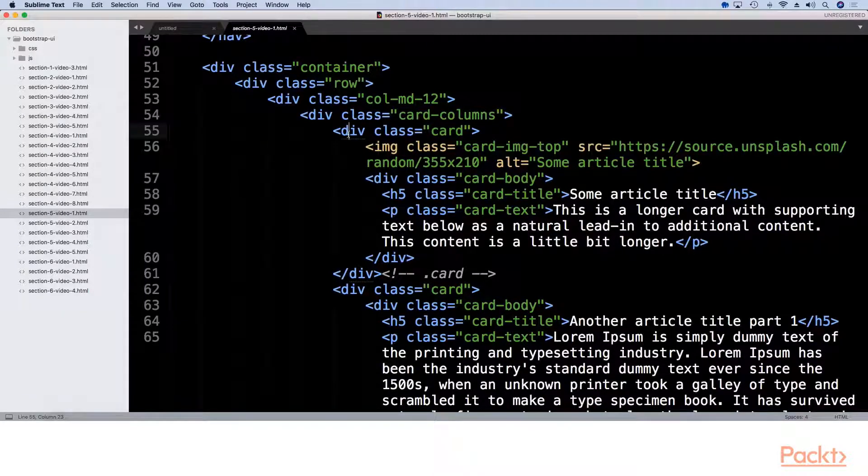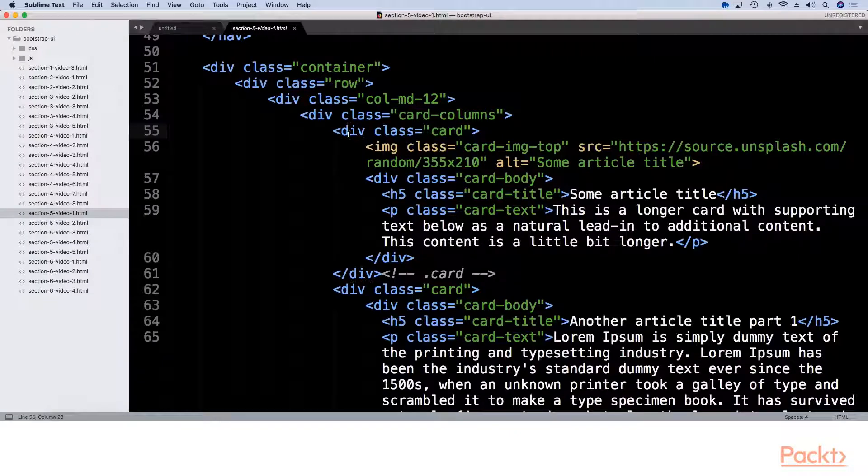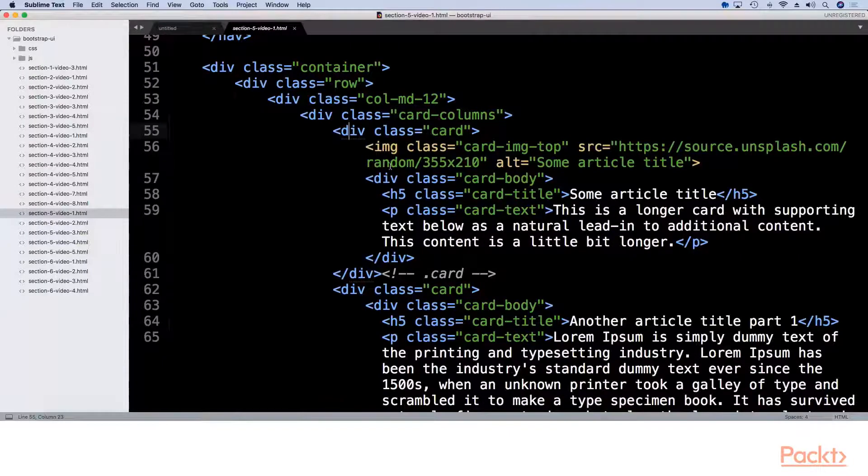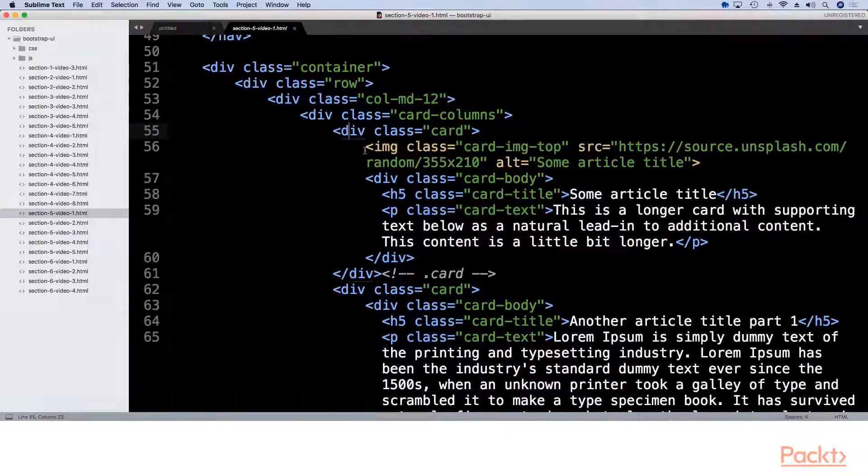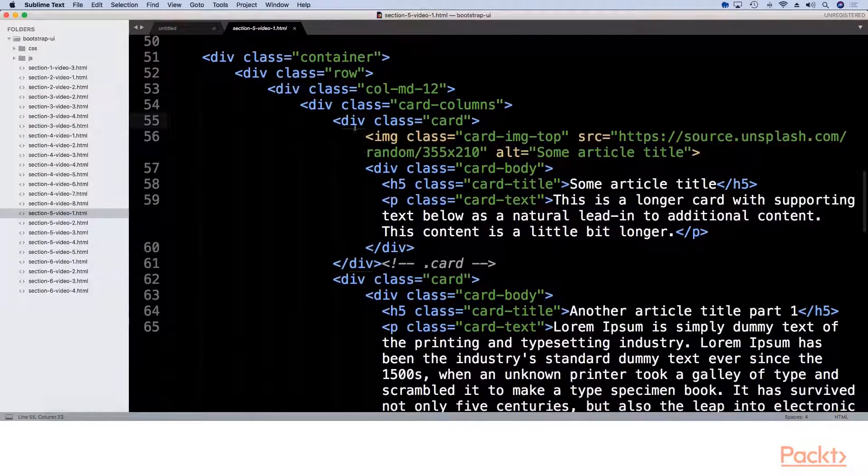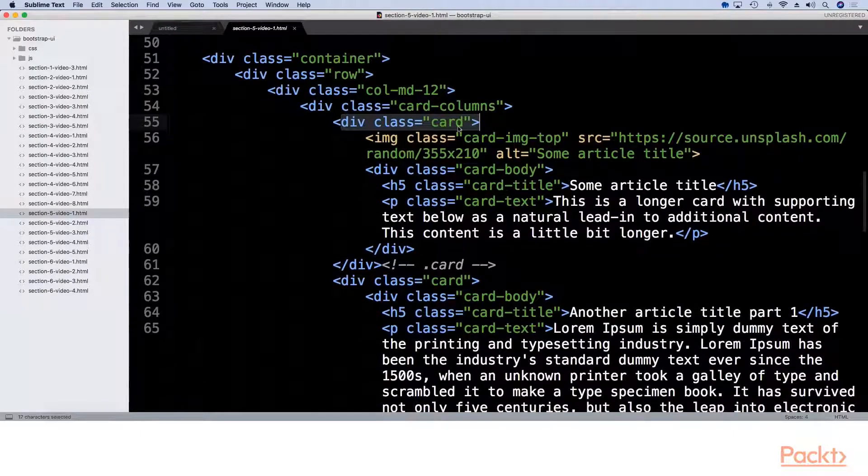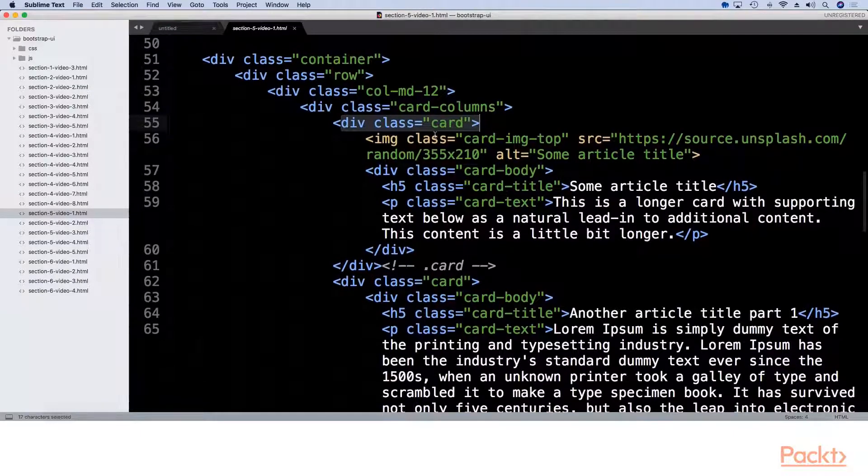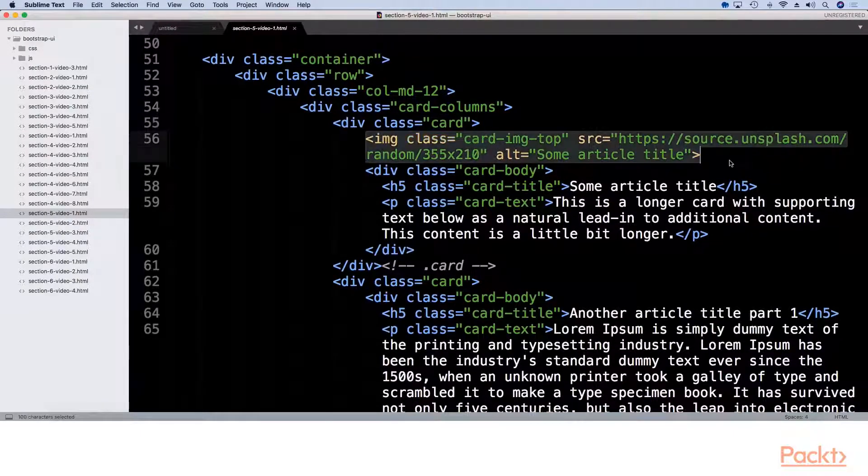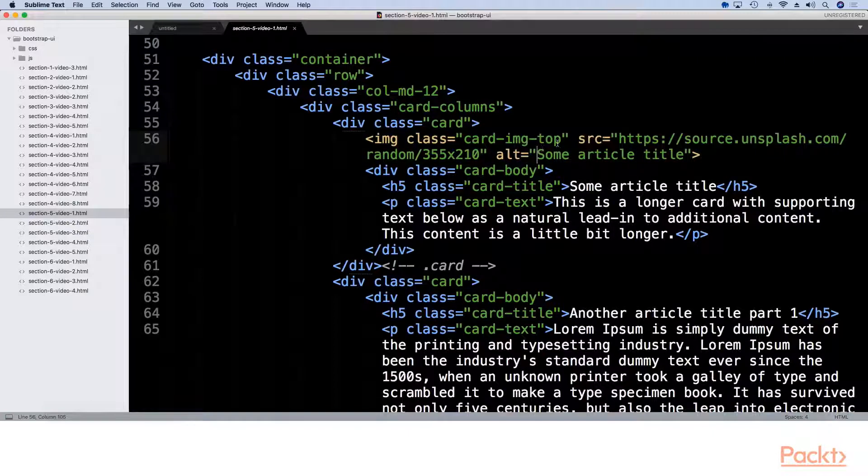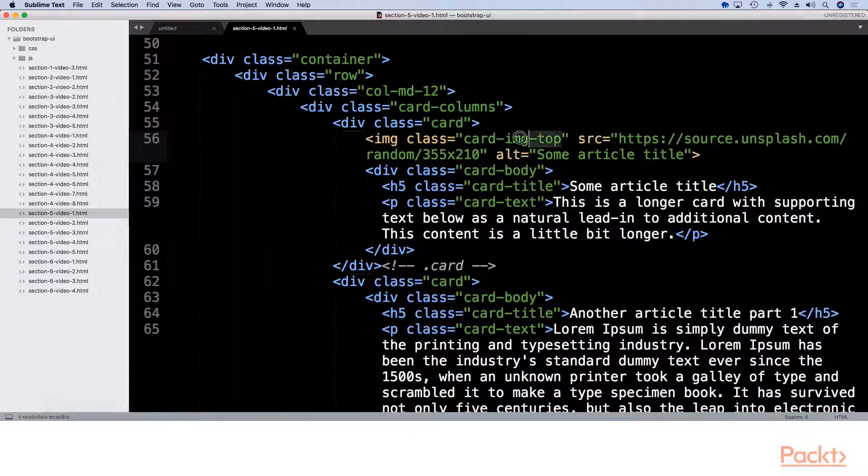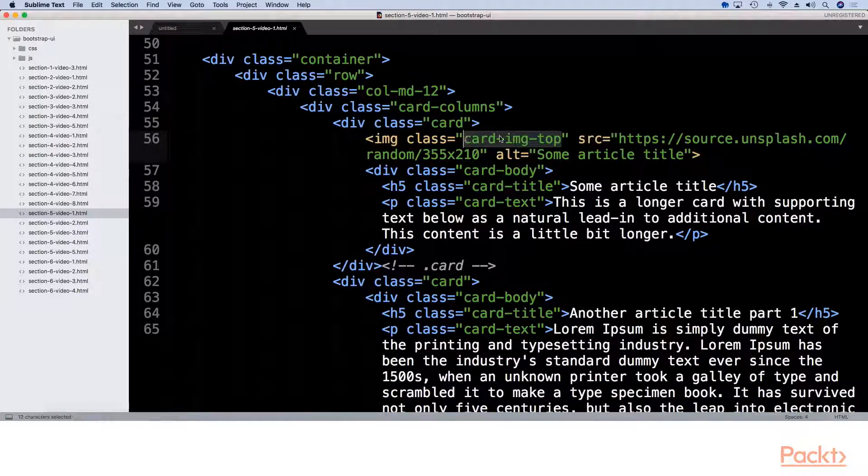This means that you could have images or not have images, have large amounts of text or small amounts of text, and everything will still work. And the best thing is the layout will automatically adjust. So each card has its own card element. If we want to have an image at the top, we simply add a new image element with the class of card image top.